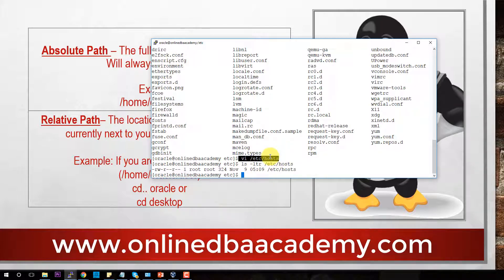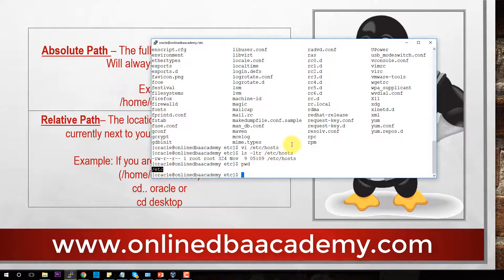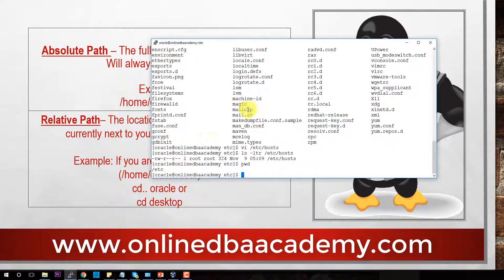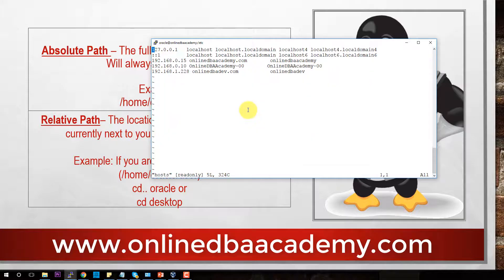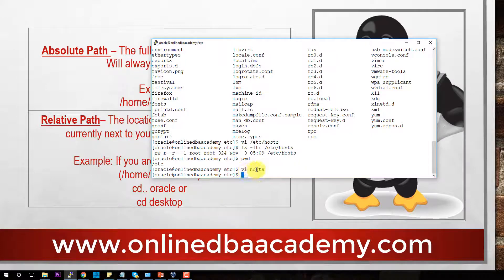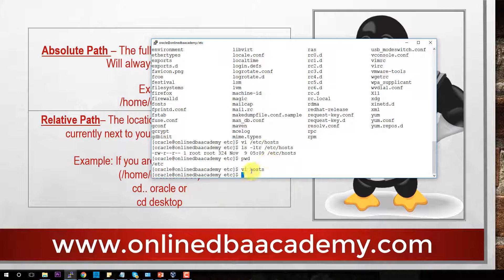But also, if we look at relative path, because we are in ETC, if we do pwd, as you can see we are in ETC. So because we are in the ETC directory and it's located within the ETC directory, we can say vi hosts and it will open. That only works because we are relatively related to hosts. Hosts is in the directory that we are in. Therefore, we can vi to that file.